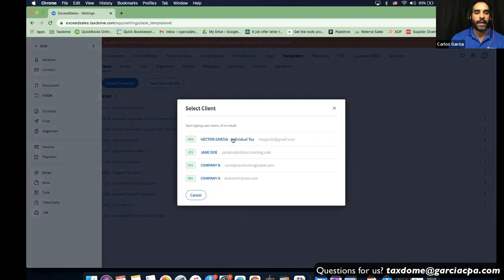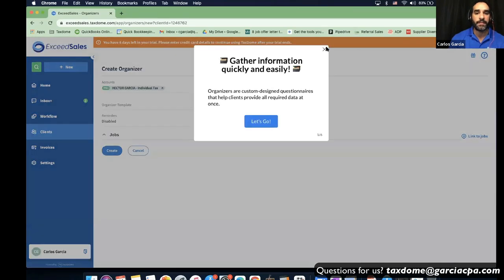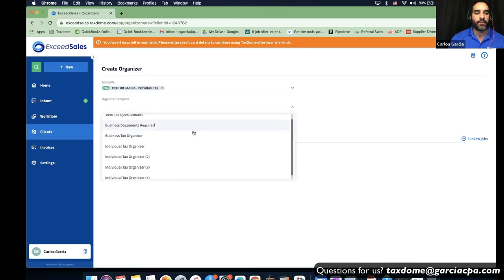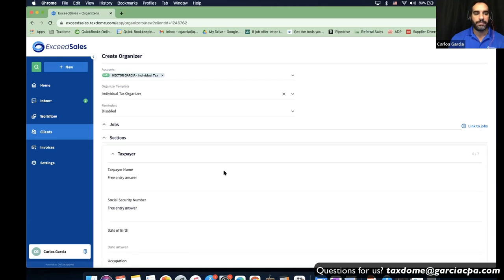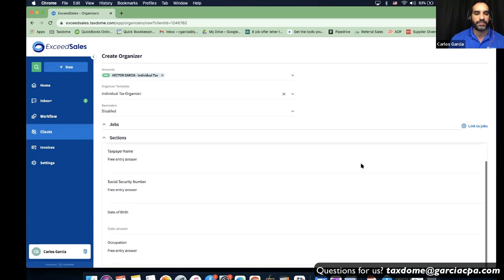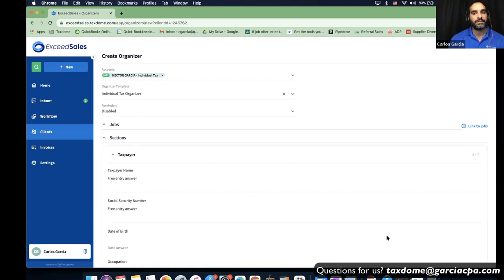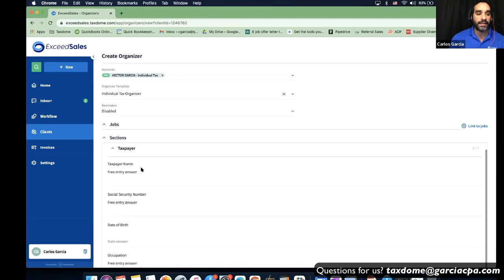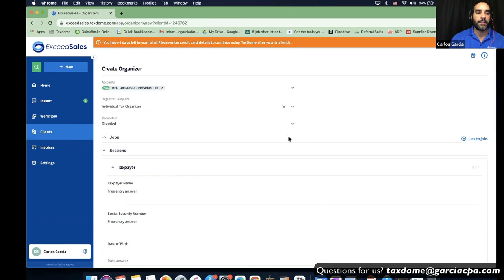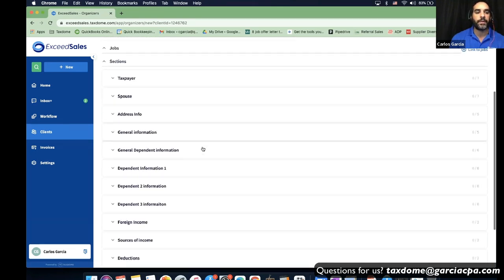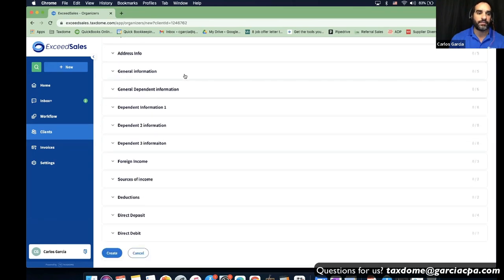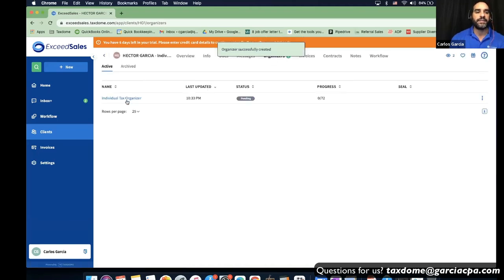An organizer is like an intake form. Before onboarding a customer, I select a specific organizer — like a questionnaire — where I need certain taxpayer information: name, Social Security, and so forth. All these sections the customer can answer. In the template setup, you can make fields required so the customer cannot submit unless they fill out that required area. Once you create it, it sends to the customer and pops up as a new pending organizer.